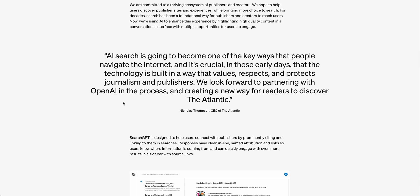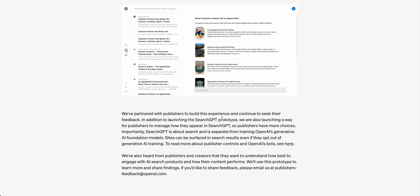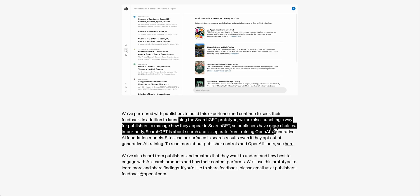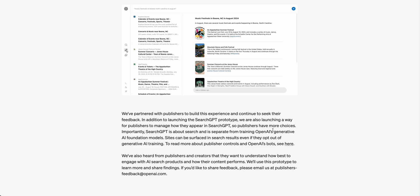They're really coming out of the gate making an effort to partner with publishers. We've seen a number of deals struck over the past several months that will likely be integrated into something like this. They also mentioned they're launching a way for publishers to manage how they appear in SearchGPT — they don't go into full detail, but it does seem prudent to give publishers more control over how their results are displayed within the SearchGPT interface.